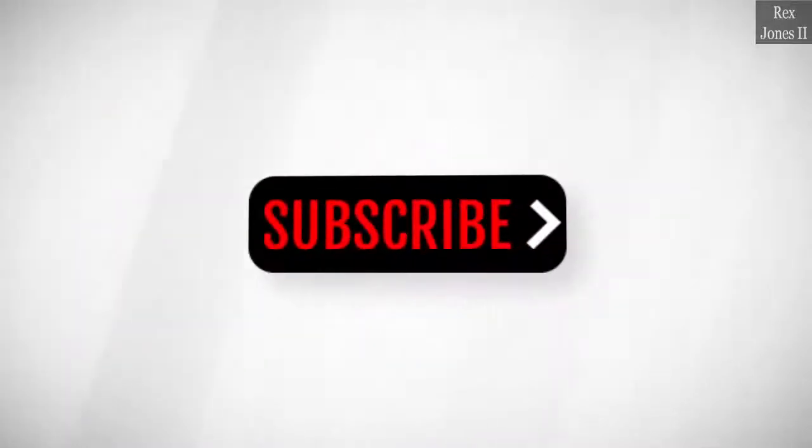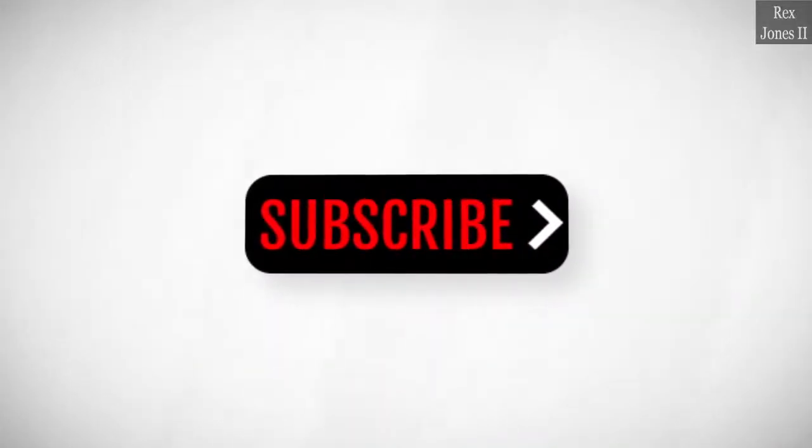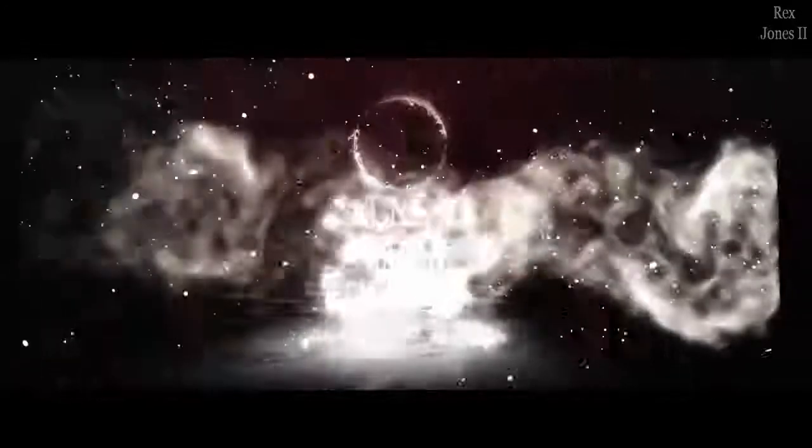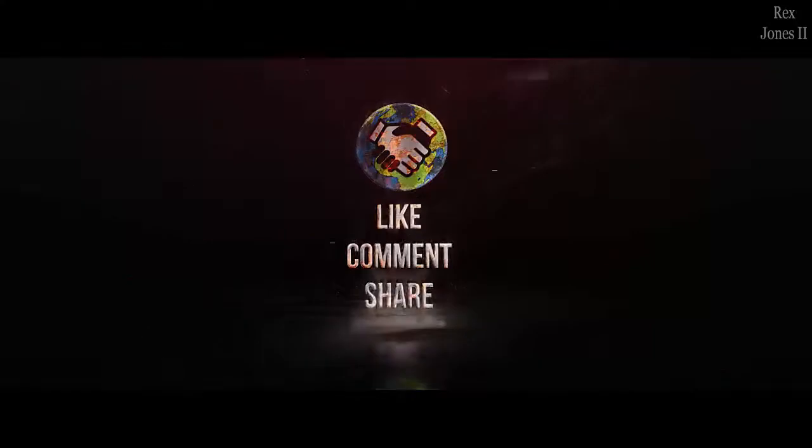Don't forget to like, comment, and share.